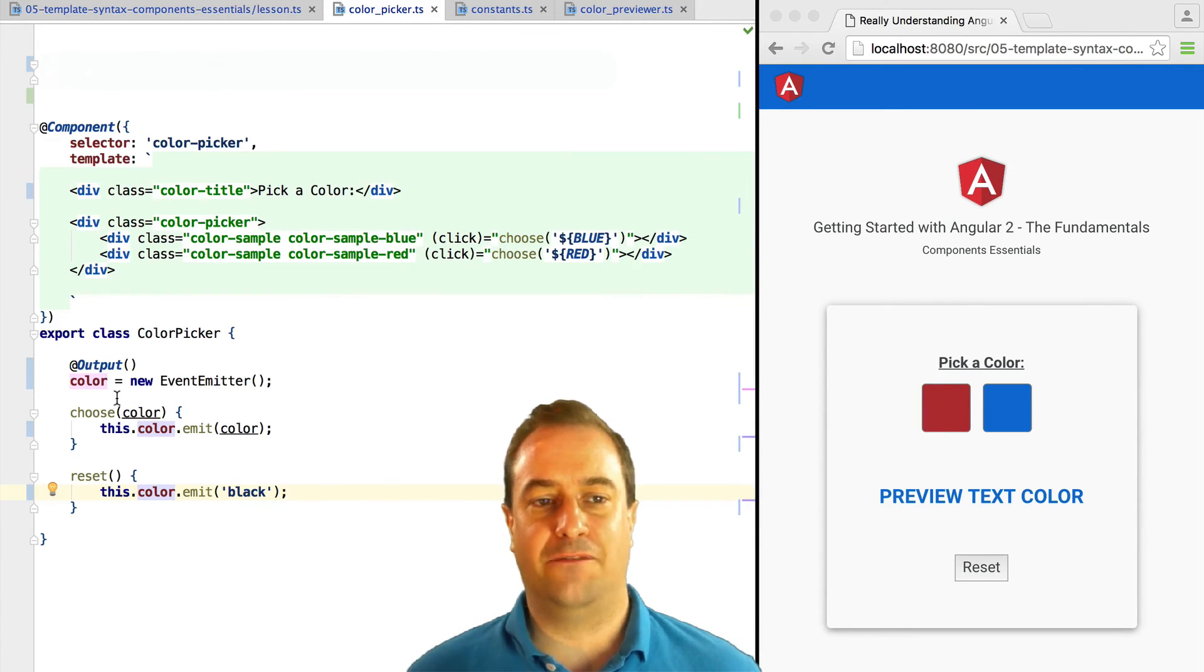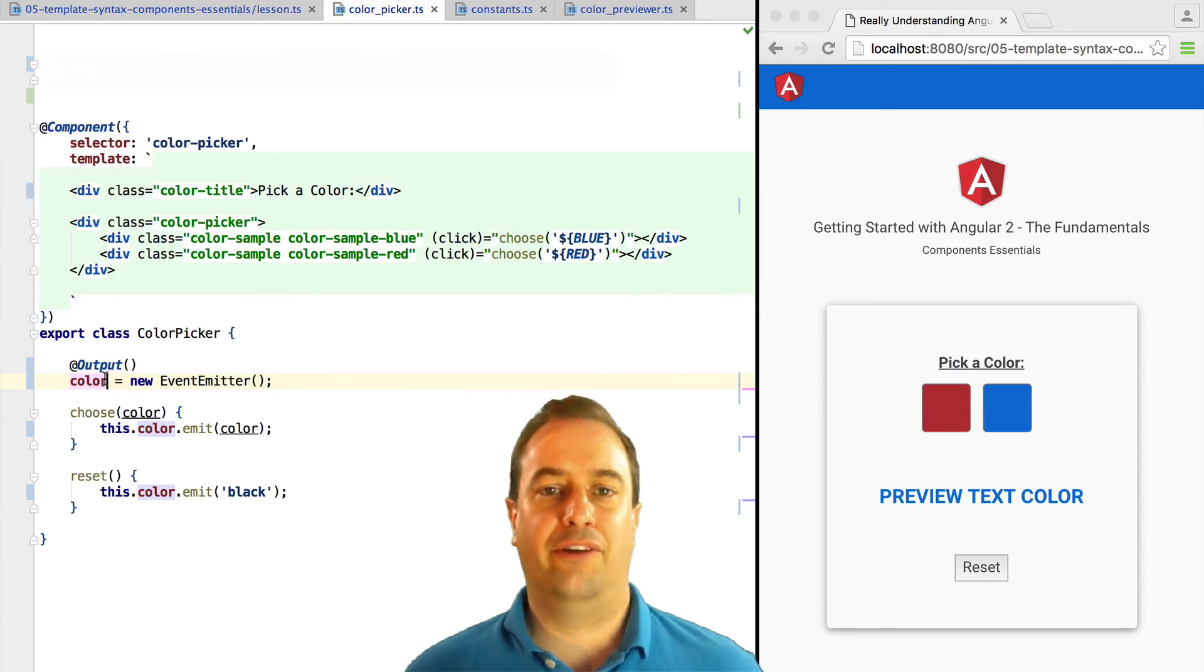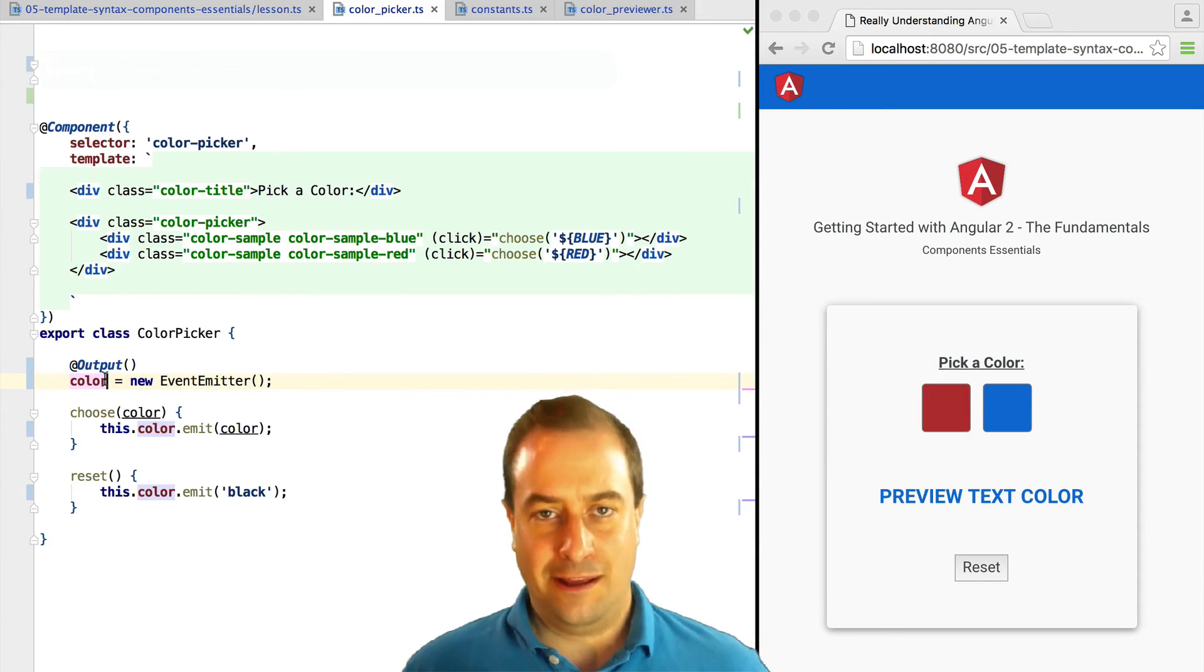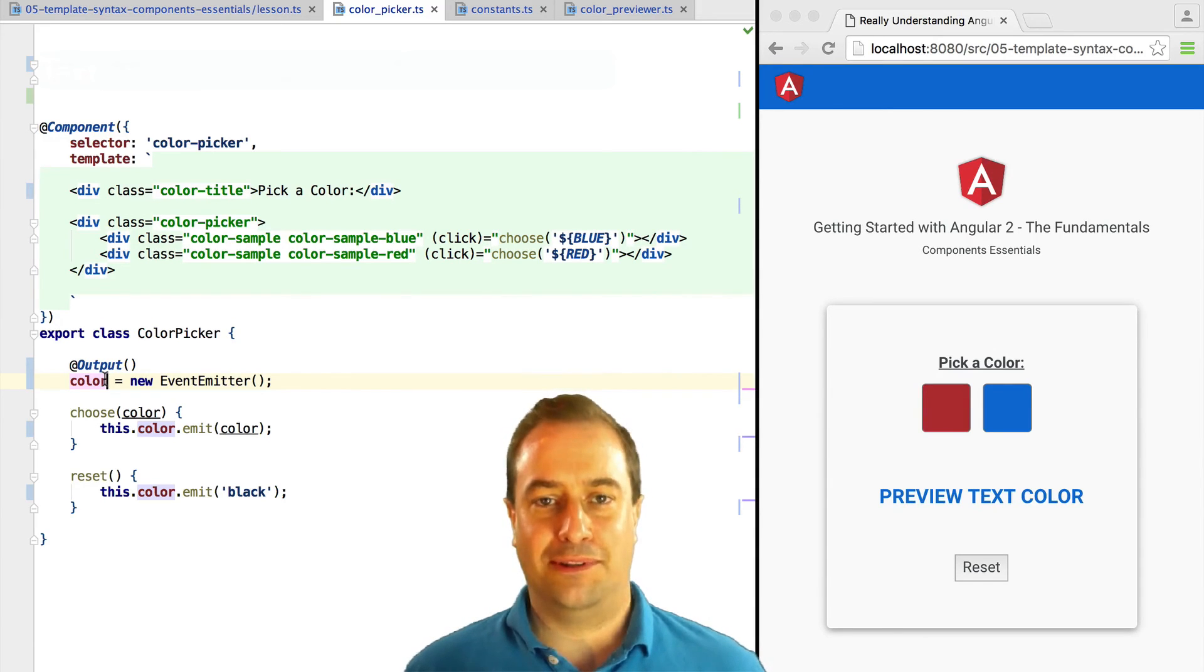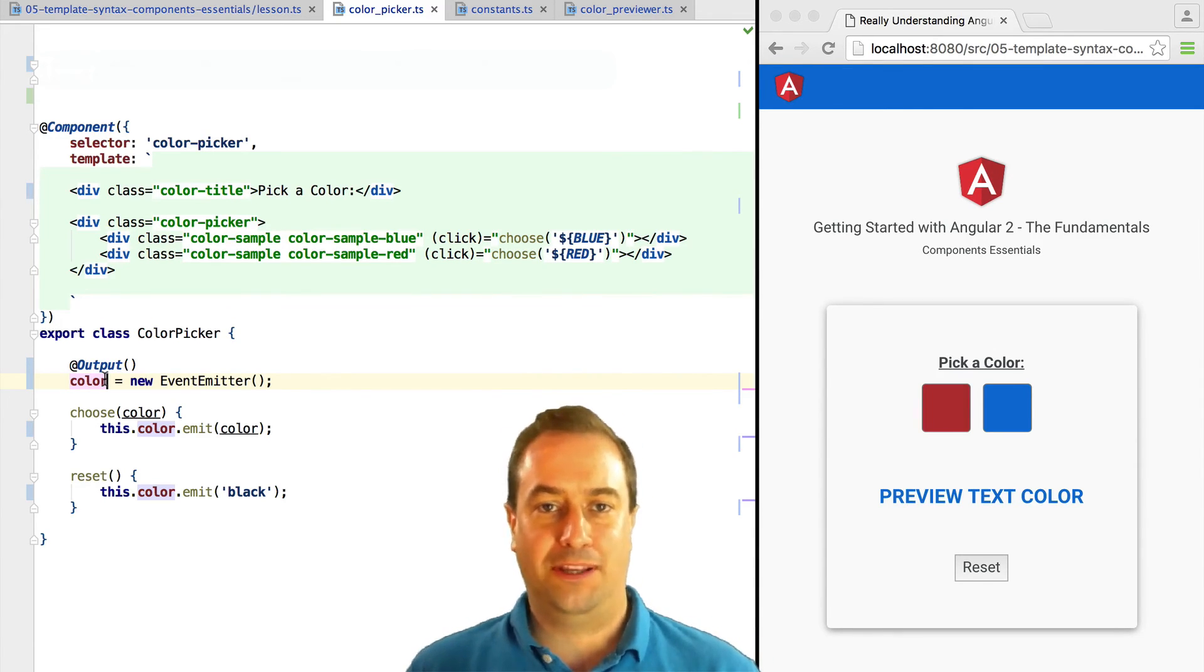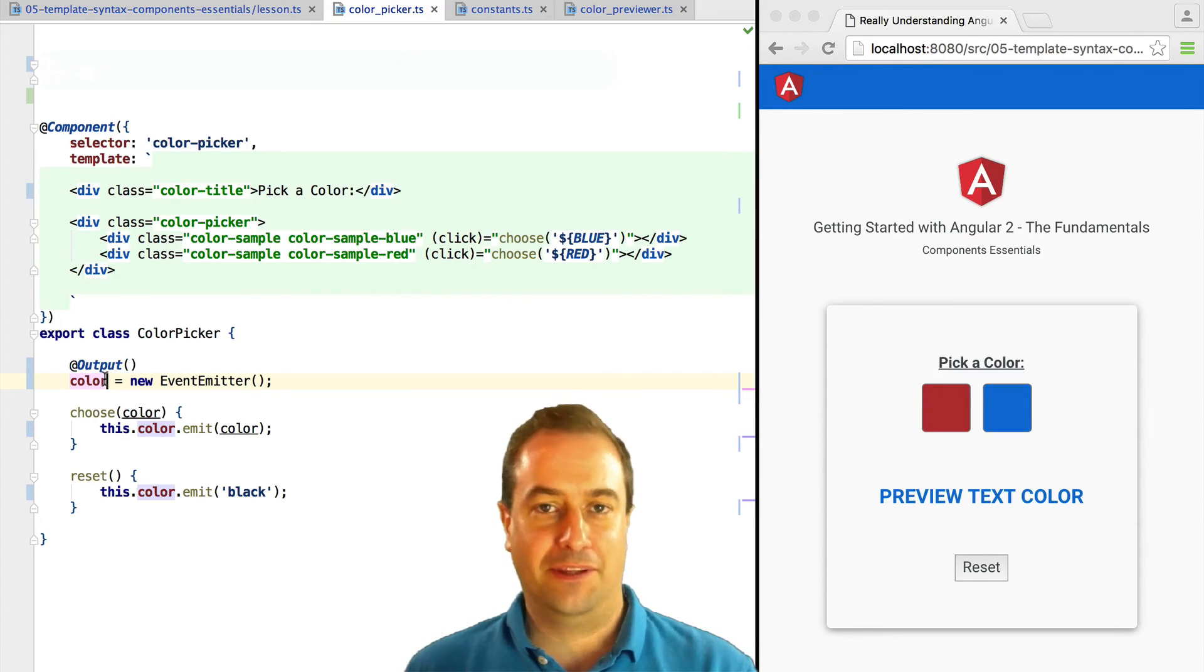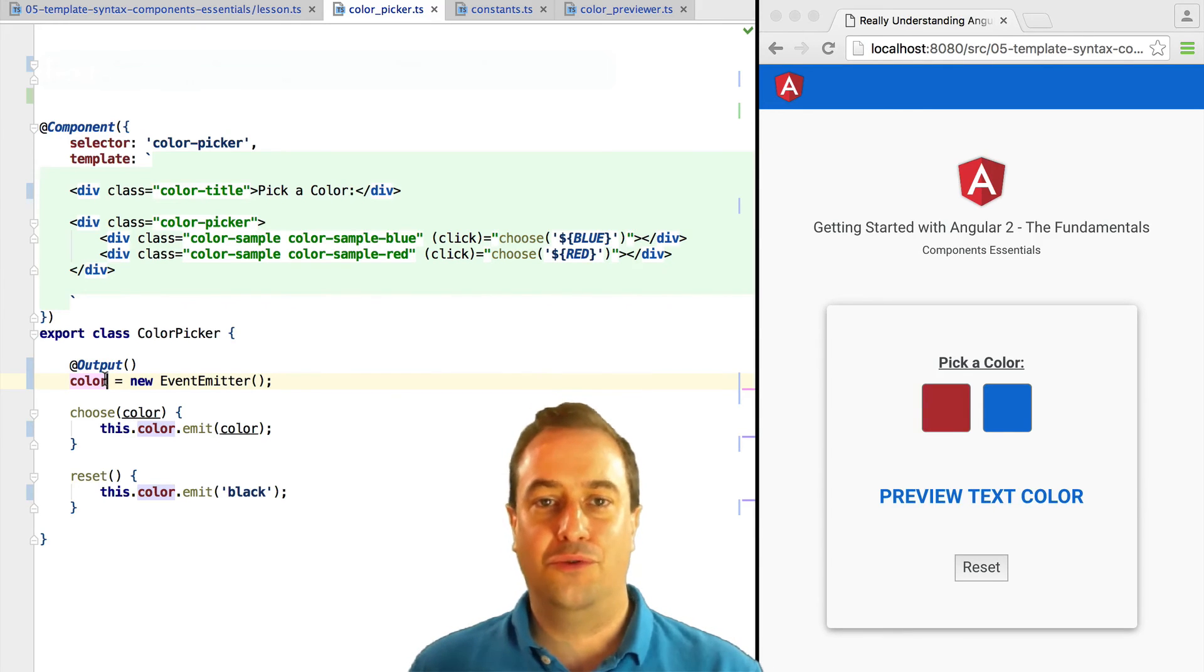Now we are going to pass in this variable to the color previewer as an input. Now we could not name the input property color because we already have an output event emitter named color.